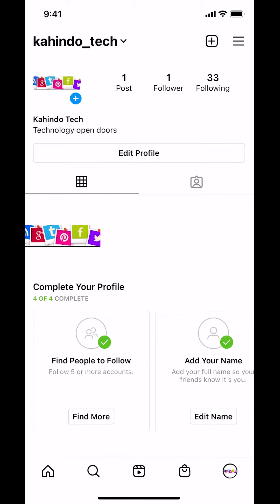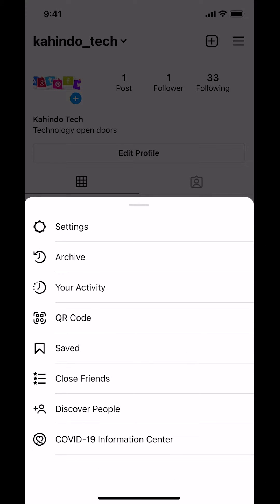Then you're going to arrive on this screen. Look on the upper right hand corner — you're going to see the three bars. So make sure you tap on the three bars on the upper right hand corner. Once you do that, you're going to arrive on another screen. Look for where it says Settings and tap on Settings.